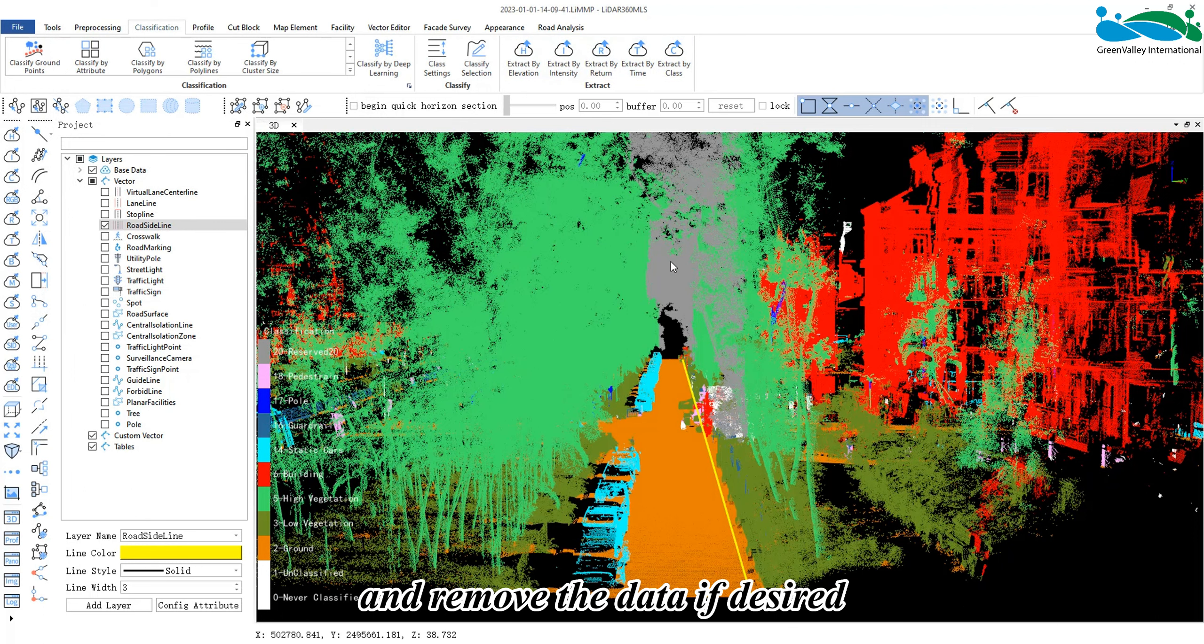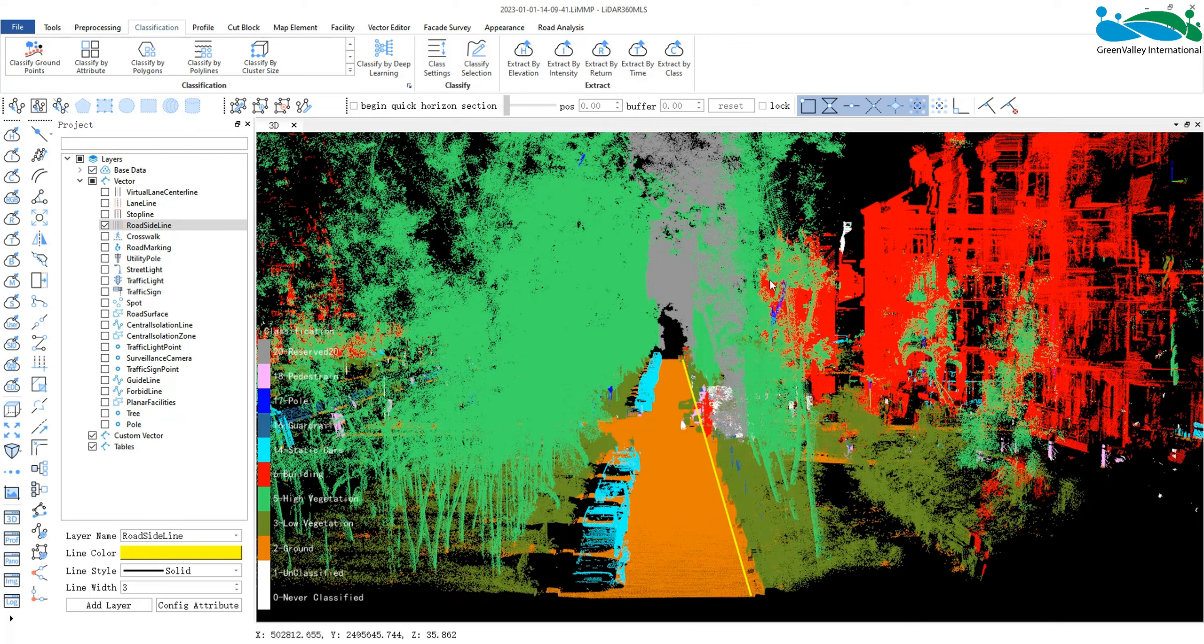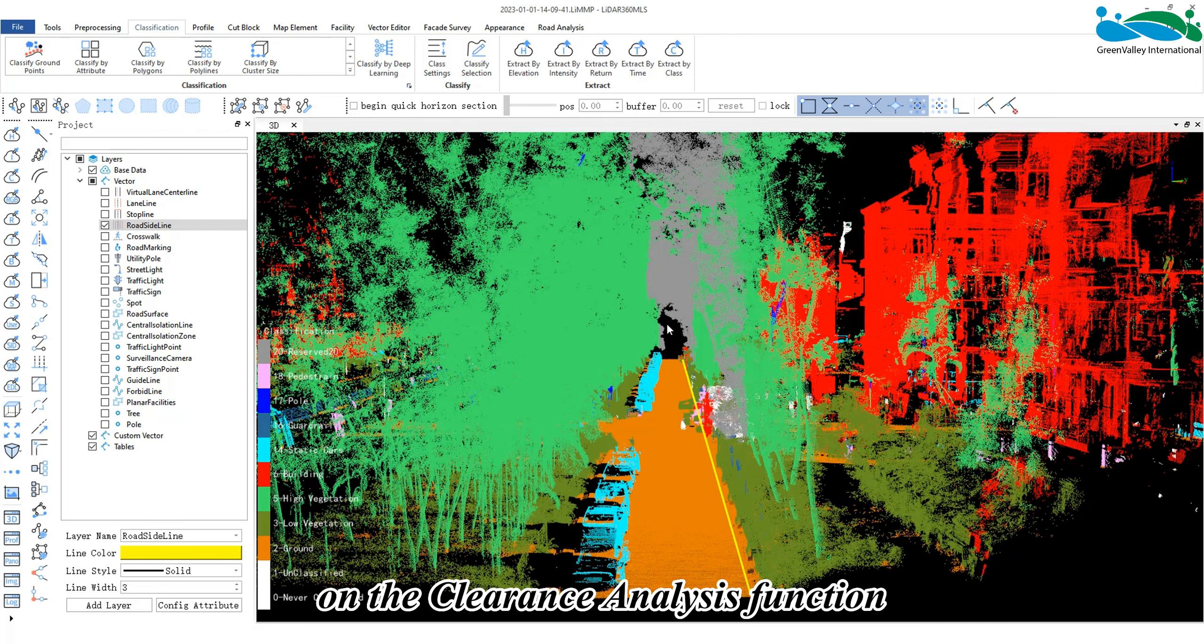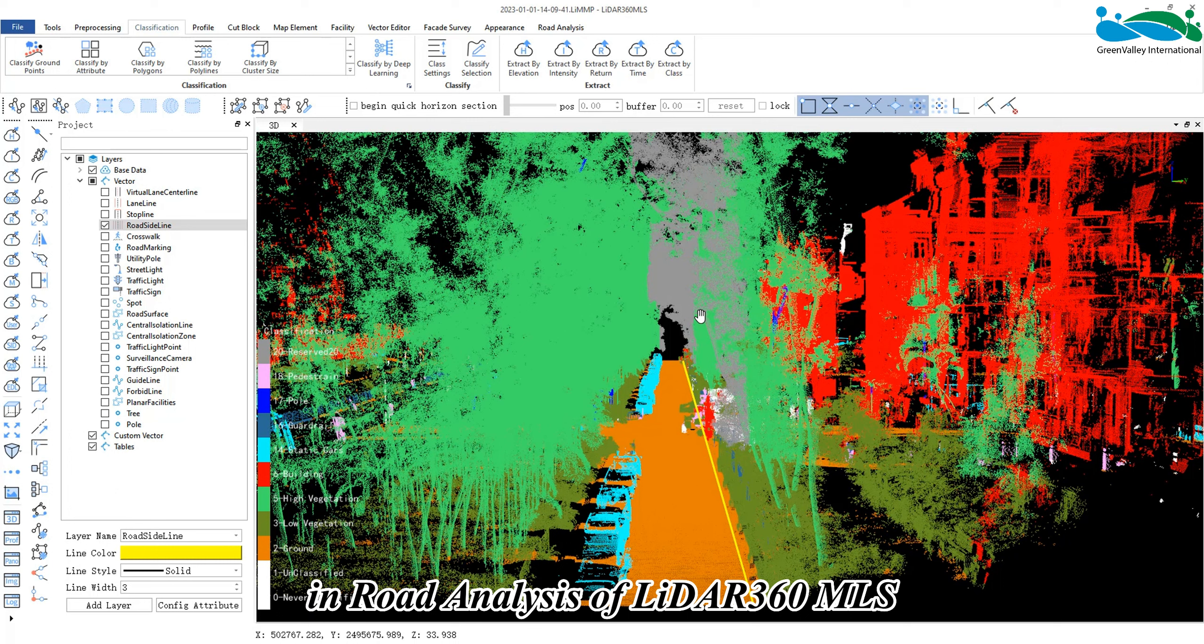Afterwards, we can extract these points of interest by applying Extract by Class and remove the data if desired.